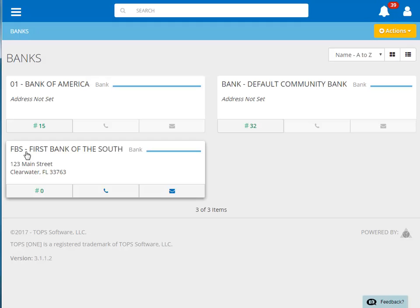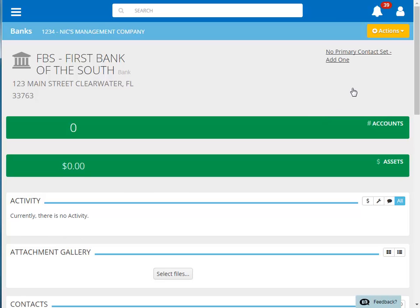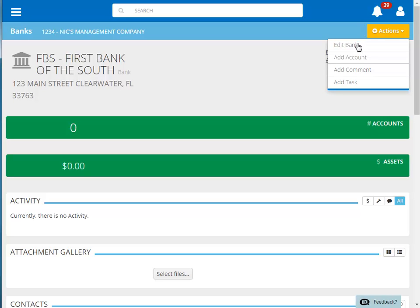From the main bank page, we'll click on the bank that the new account is with. Then we'll click Actions, and then Add Account.